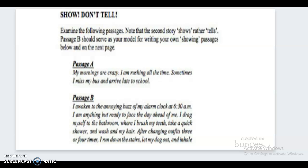When we write descriptive essays or even short stories, we want to be more detailed — we want to make people feel what we felt that morning. So in Passage B, an extended version of Passage A, instead of starting with 'my mornings are crazy,' the writer says, 'I awaken to the annoying buzz of the alarm clock at 6:30 a.m.' So instead of just hearing it was a crazy morning, you get the picture of the writer lying in bed hearing that alarm buzz.